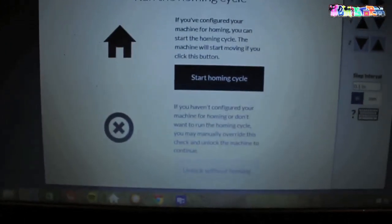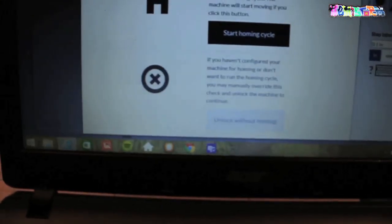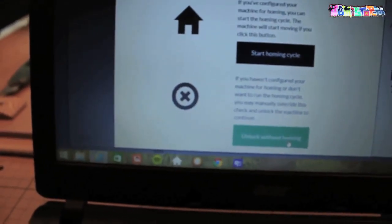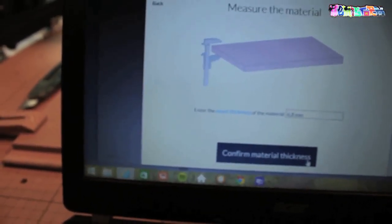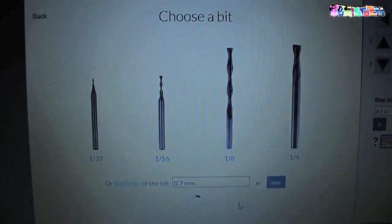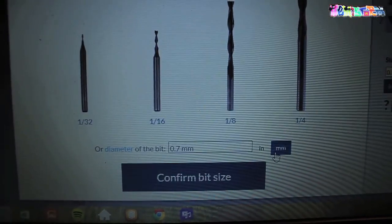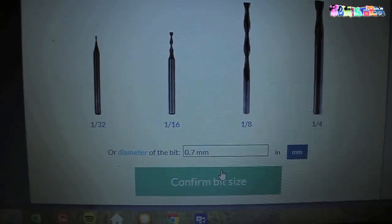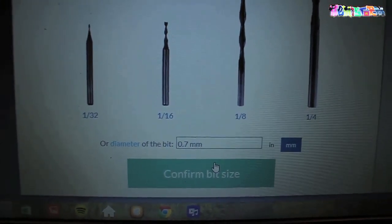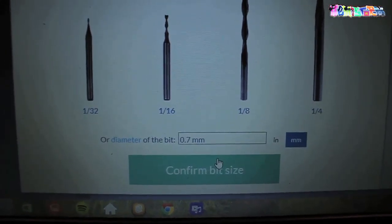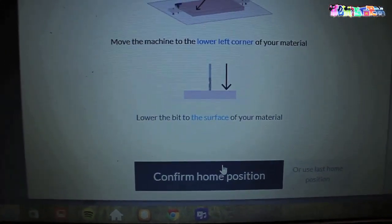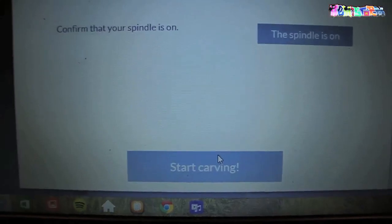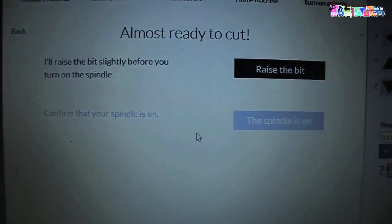Run the homing cycle. I do not want to do that. So I'm going to unlock without homing. Measure the material. Material is secure. I put some double stick tape on there. So yes, go ahead and choose a bit. I made it think that it is a 0.7 millimeter bit size. It's actually 0.8 but otherwise it won't cut the complete design in the logo. So I'm just going to go ahead and confirm this.